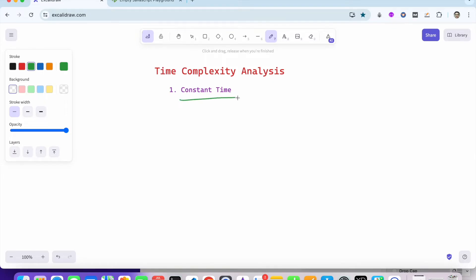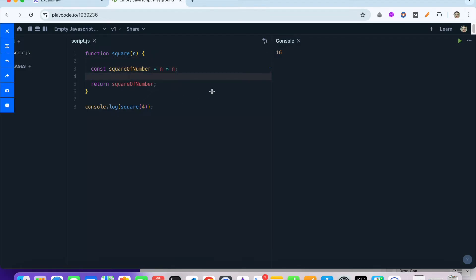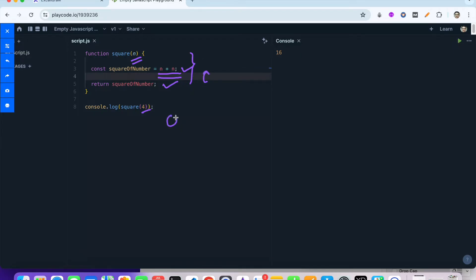The first type of time complexity is constant time. Suppose we have a function which is calculating the square of a number. Whatever the input size we provide, it is going to do just one step — calculate the square, basically n multiplied by n. Whether you pass 4, 40, or 4 million, it performs only one step. So this takes constant time c, and we can say the time complexity is order of 1.